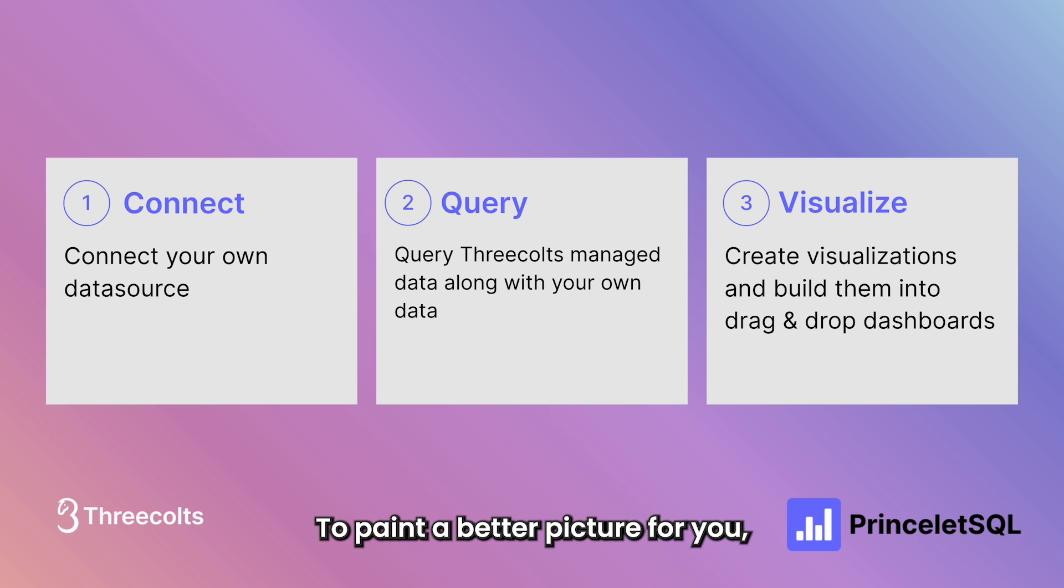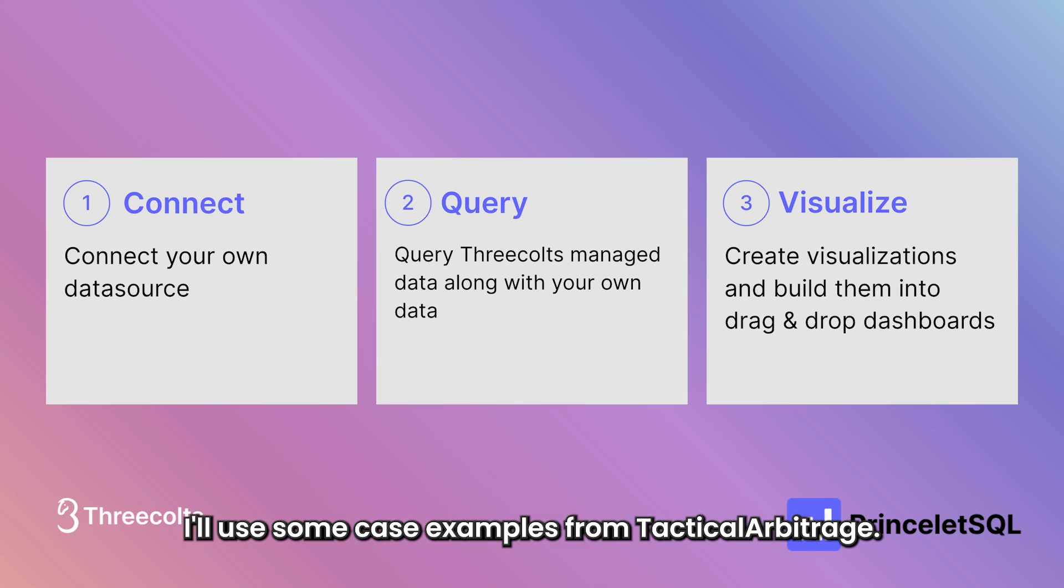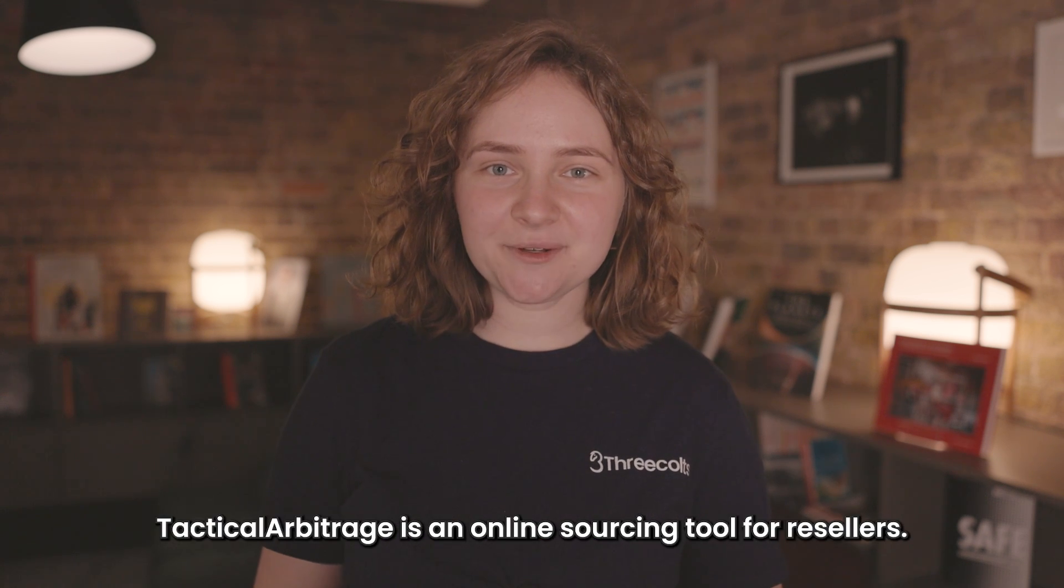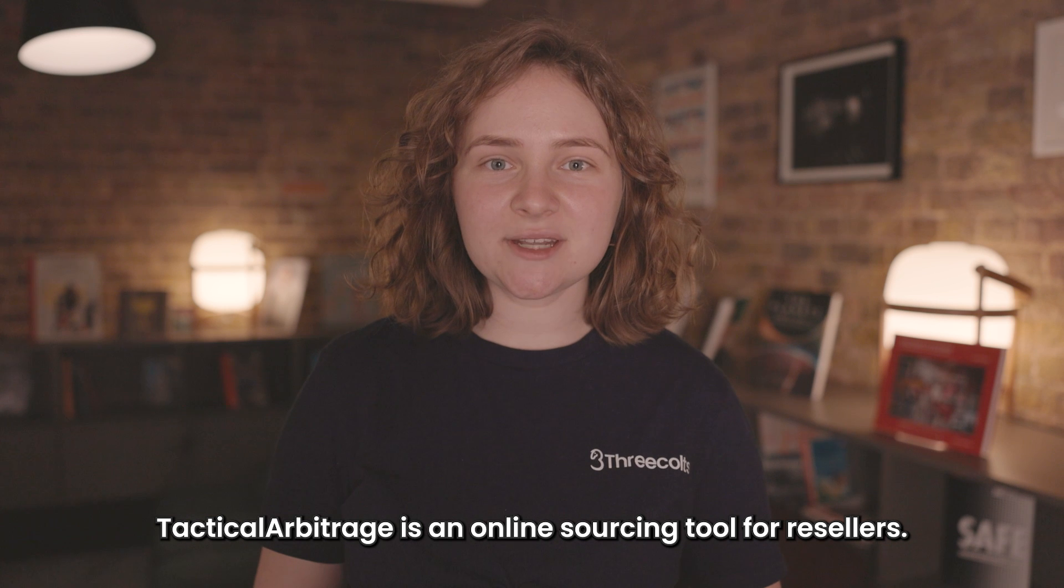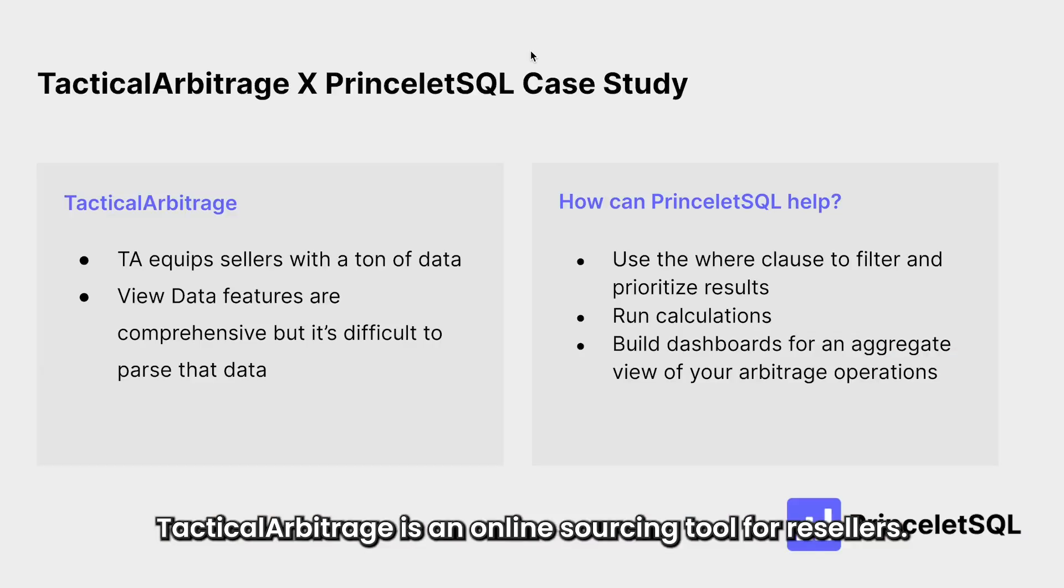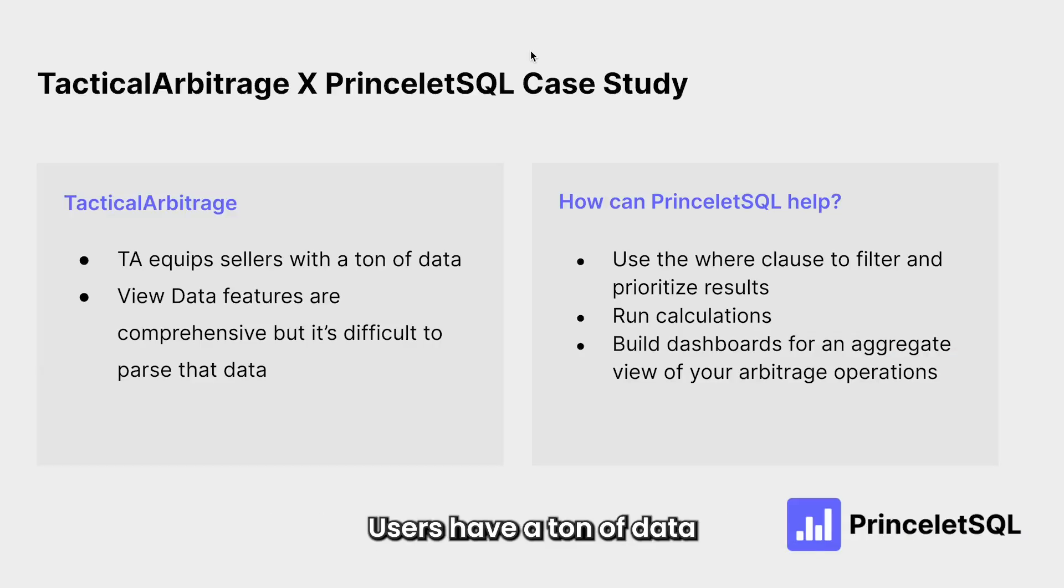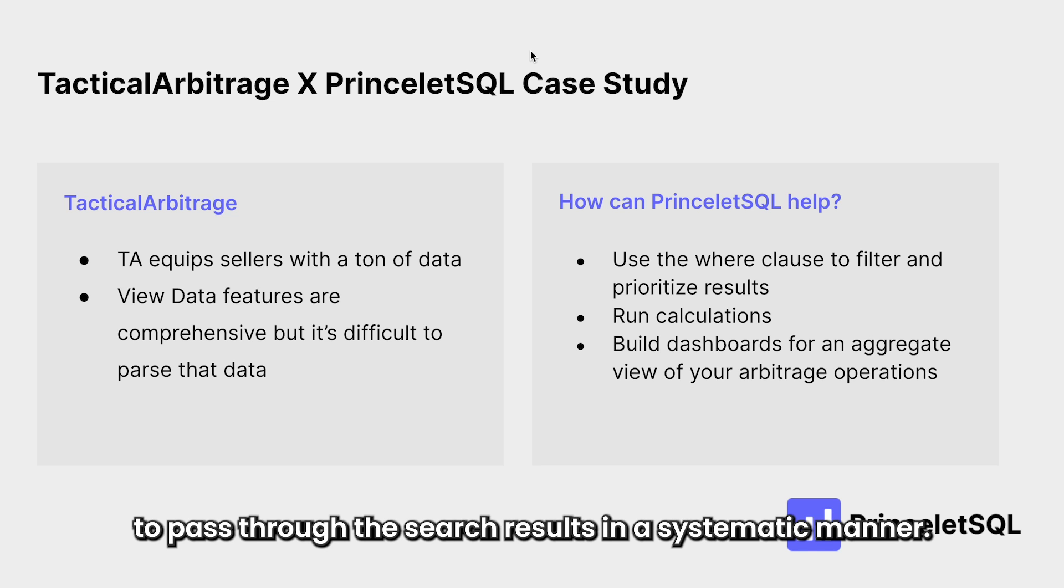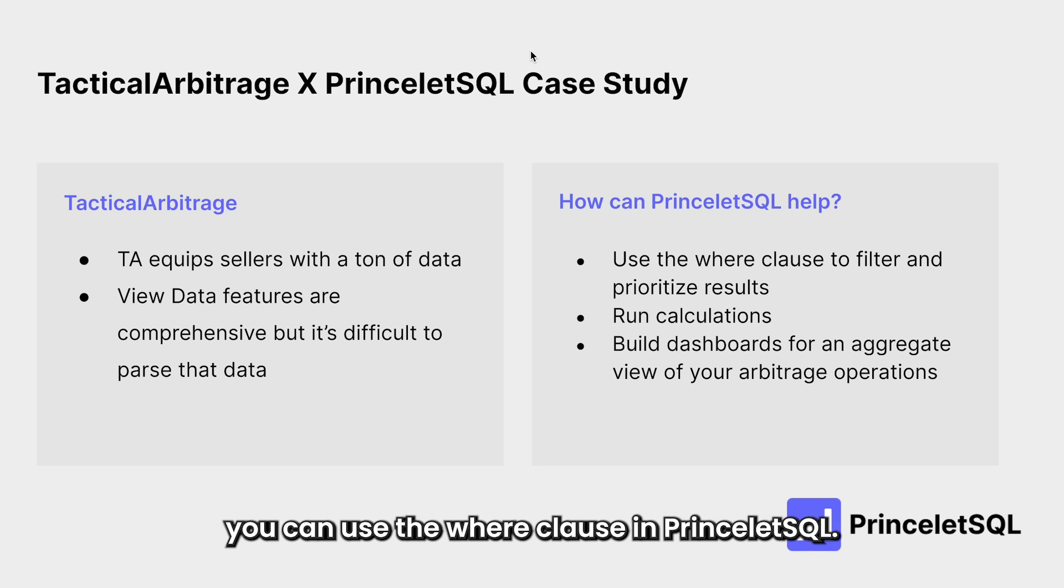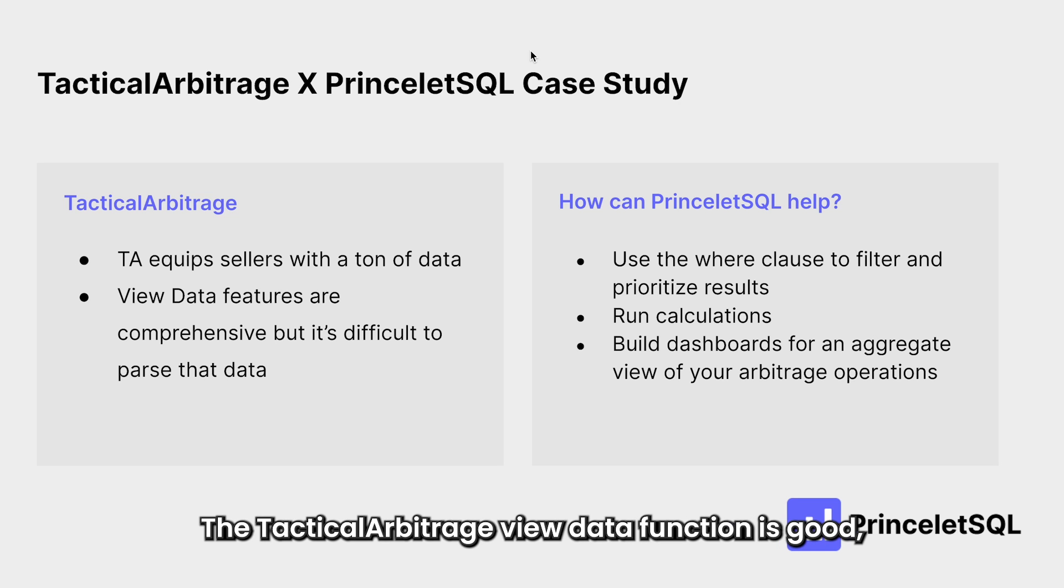To paint a better picture for you, I'll use some case study examples from Tactical Arbitrage. As some of you may know, Tactical Arbitrage is an online sourcing tool for resellers. TA users have a ton of data and it can be overwhelming to parse through the search results in a systematic manner. To help prioritize results, you can use the where clause in PrinceletSQL.